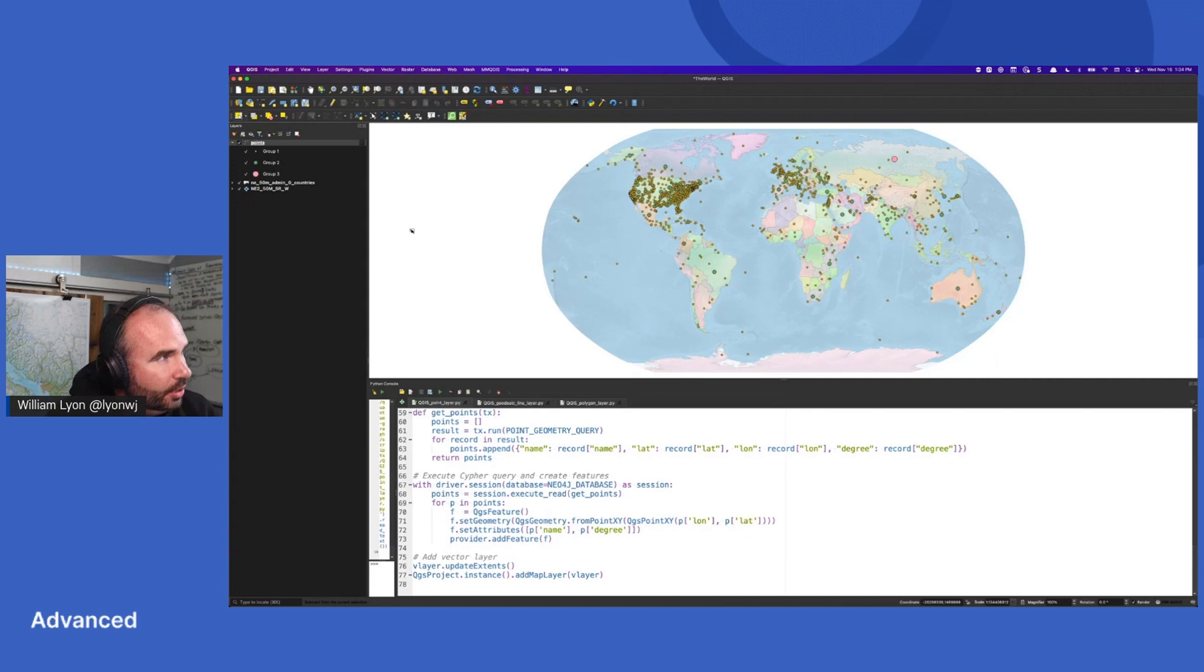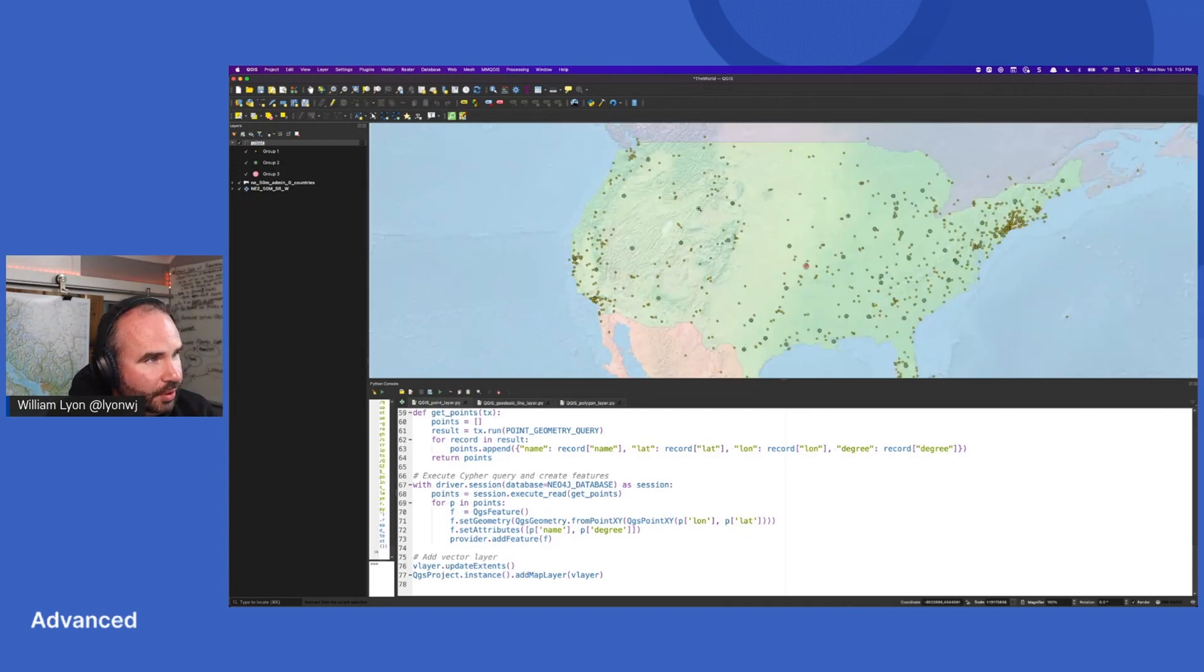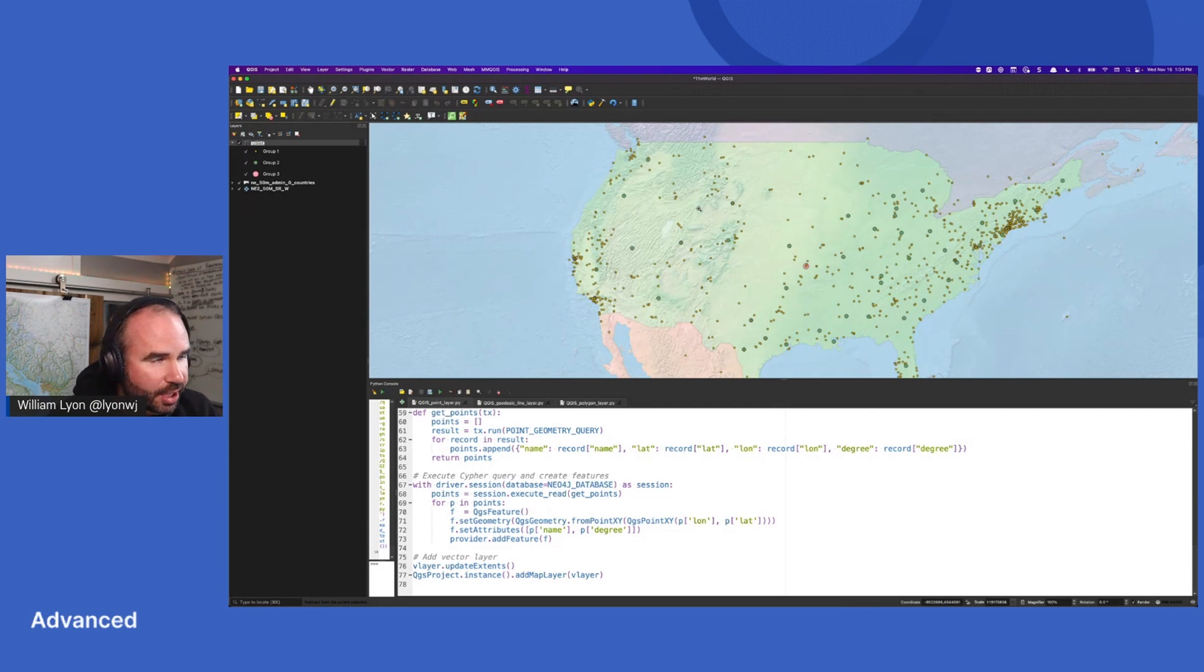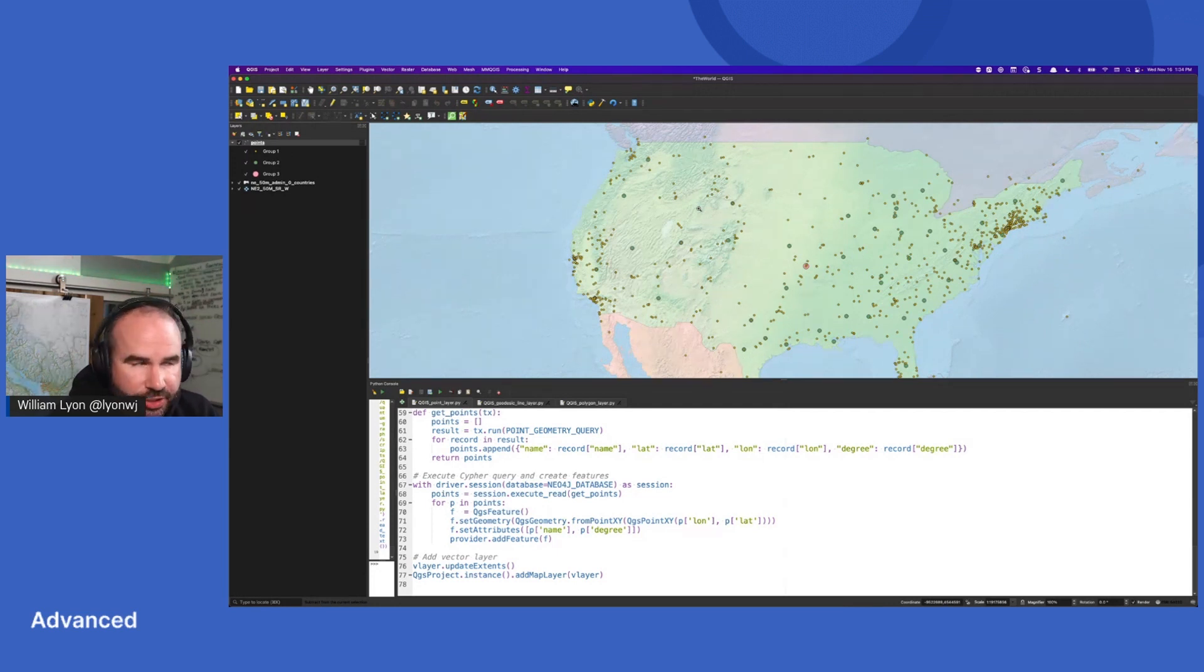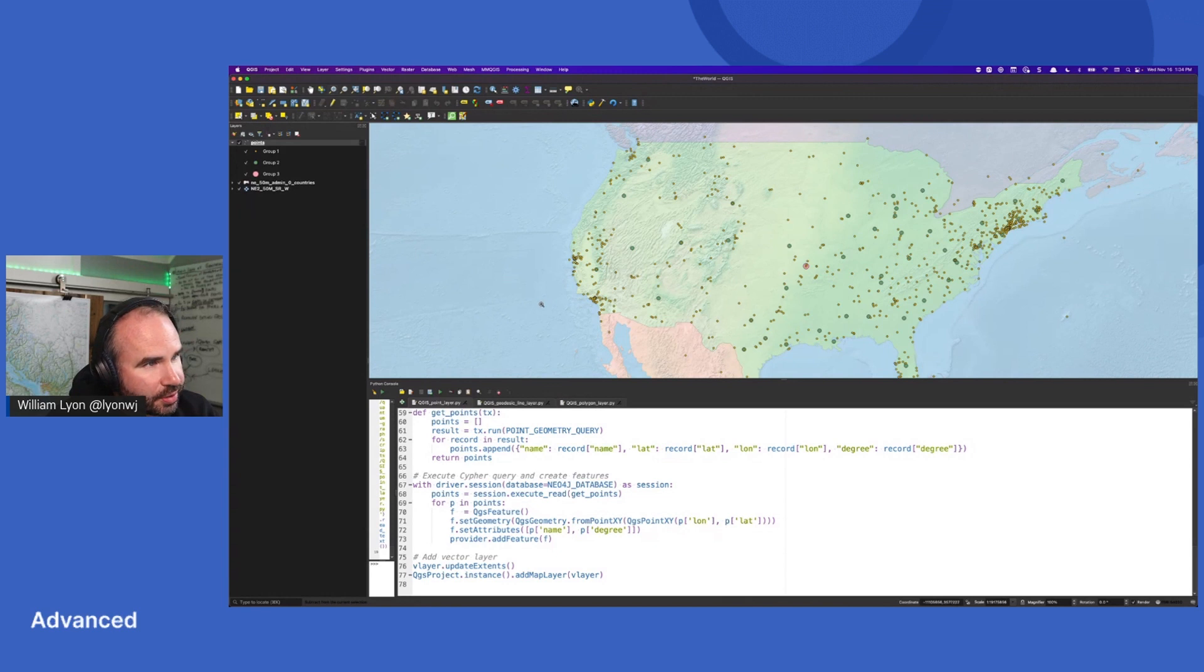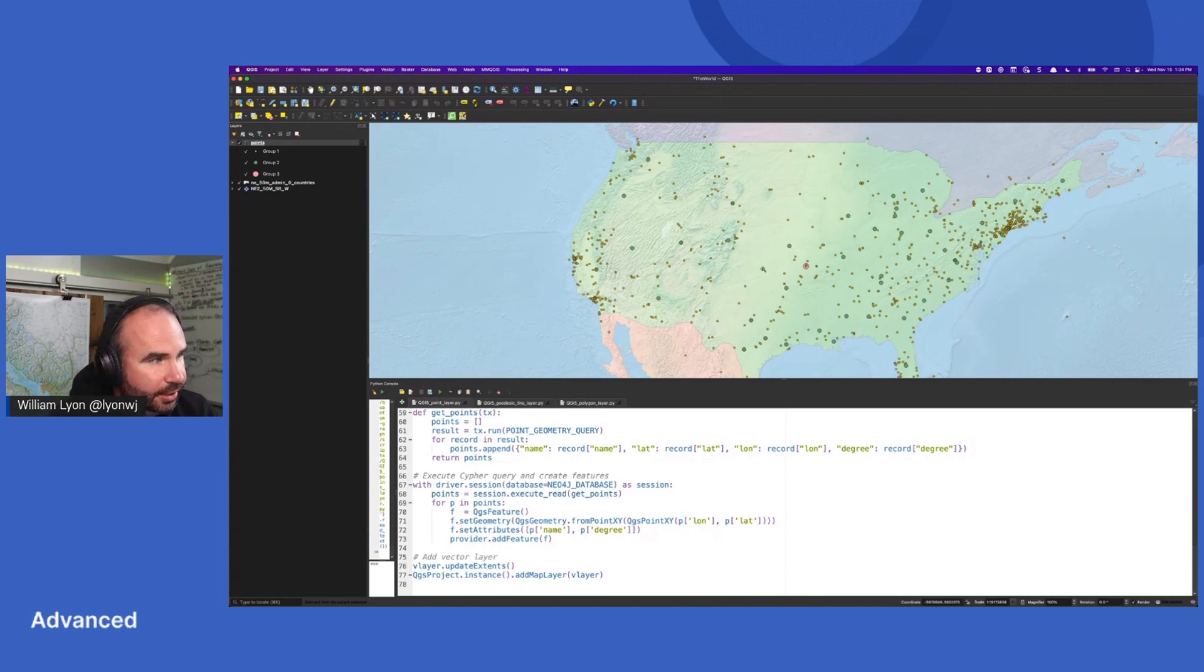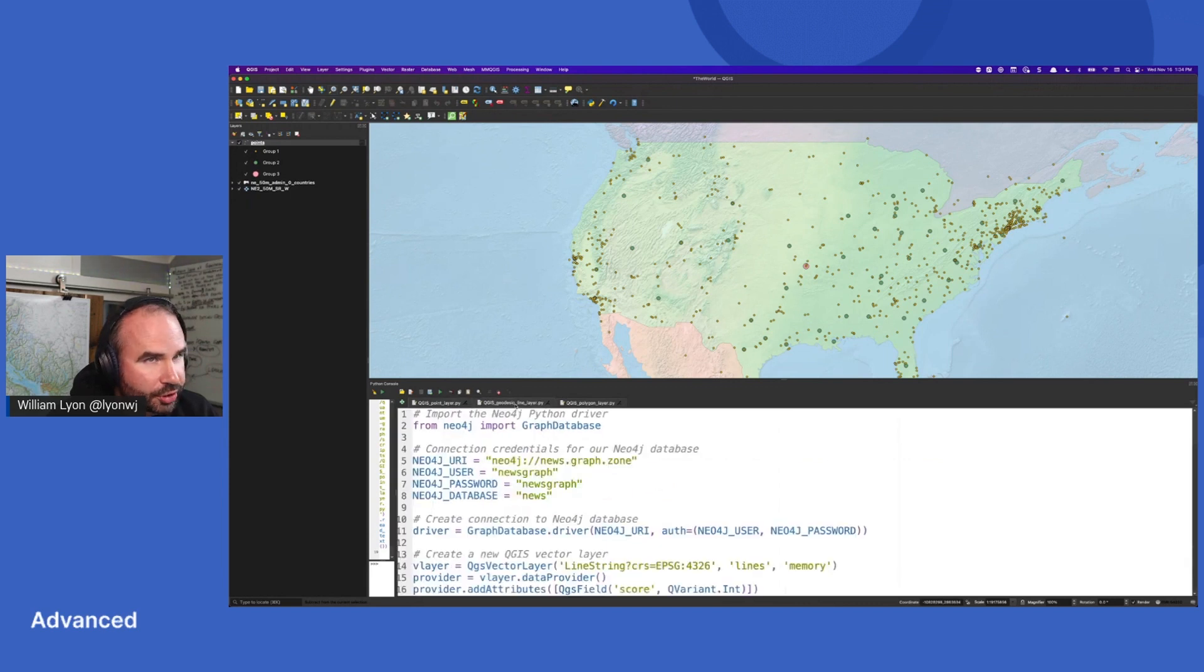So we'll give that a run. Let's zoom in a little bit so we can see, okay, we have a bunch of dots that represent different places that are mentioned in the news. Areas that have more news articles are slightly larger. We have that proportional symbology there, that's useful.